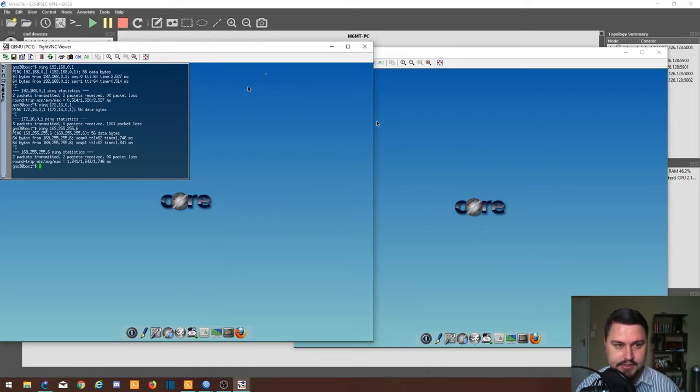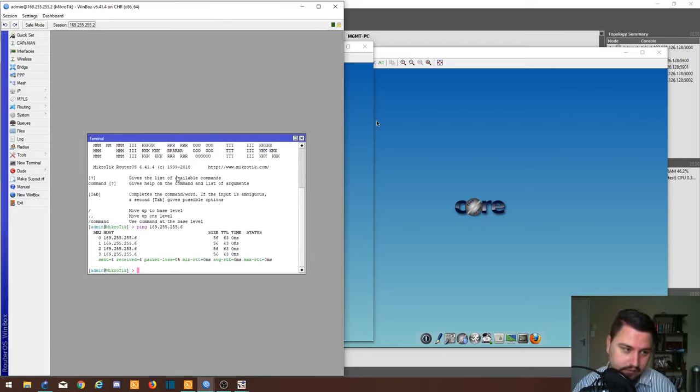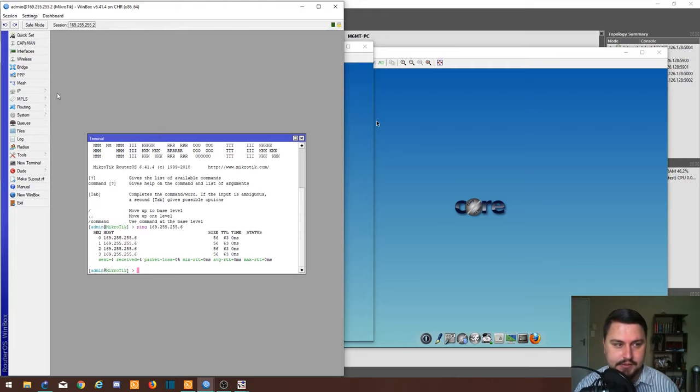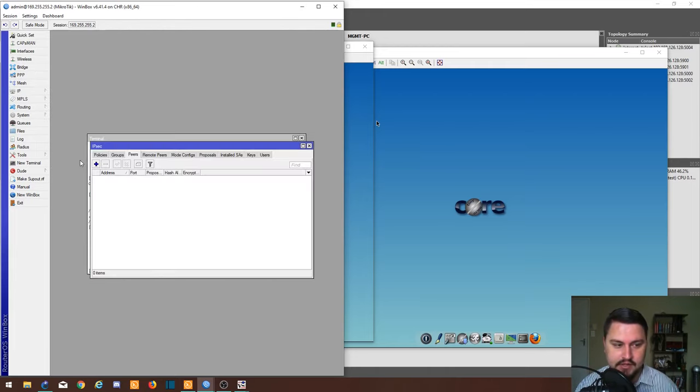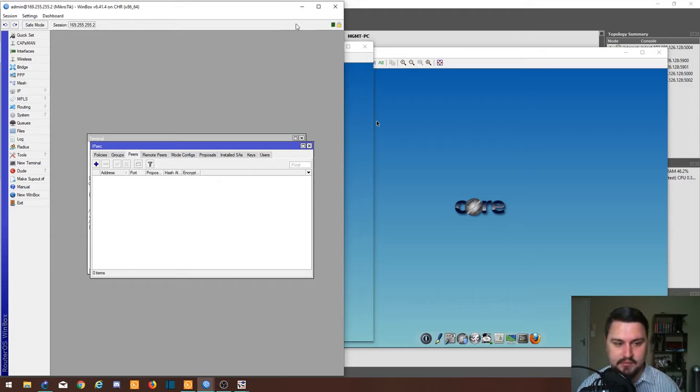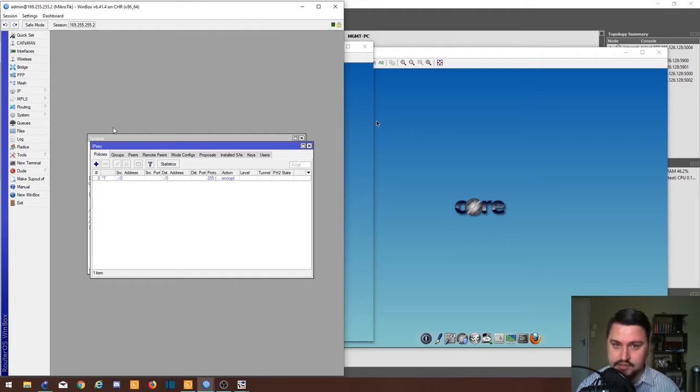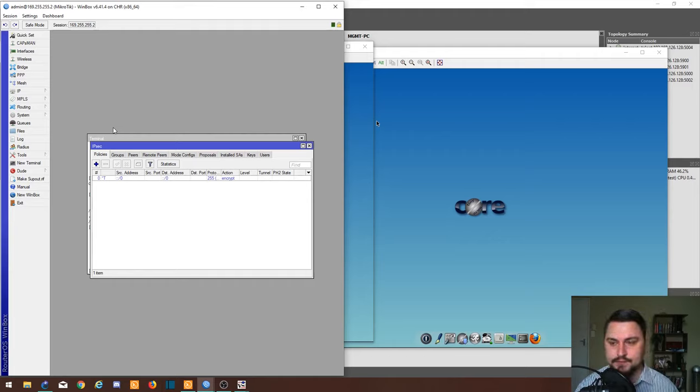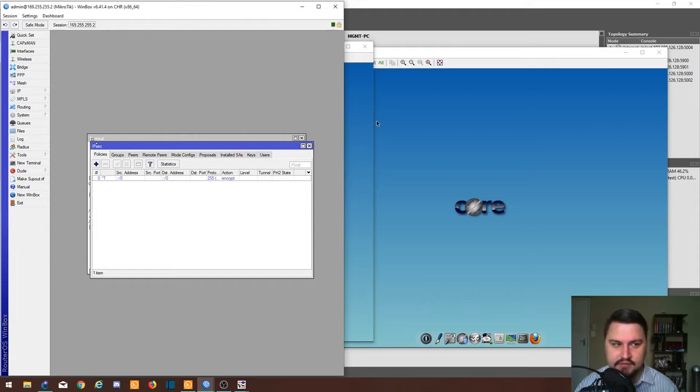Let's jump into the actual IPsec configuration. To get this done, you're going to have to do this on both routers. On router 1, I'm going to go into IP, I'm going to go into IPsec. Just a quick disclaimer, MikroTik tends to change what they do with IPsec a lot.